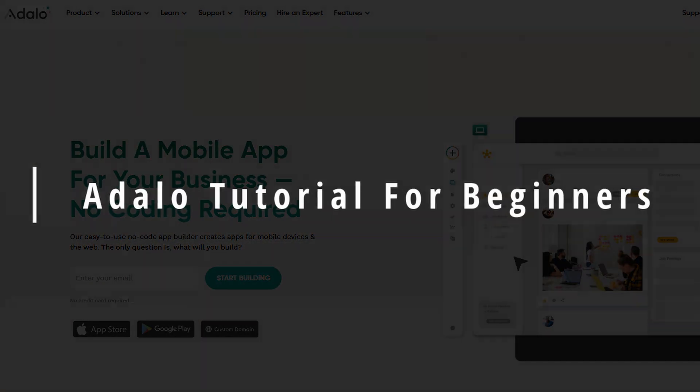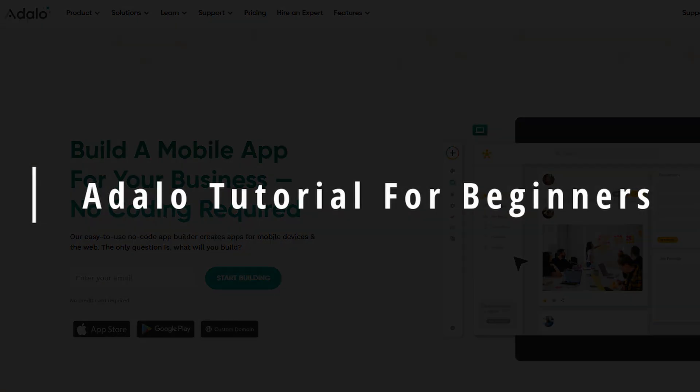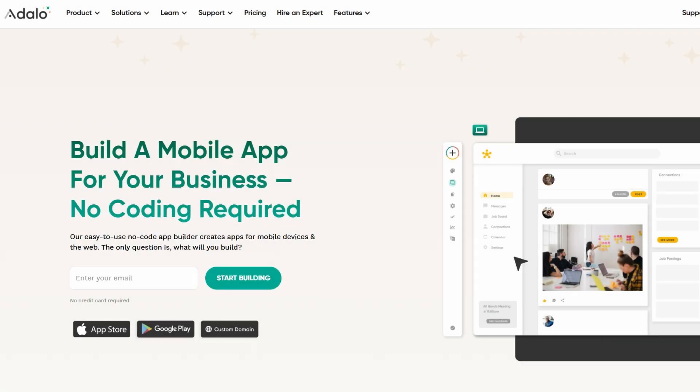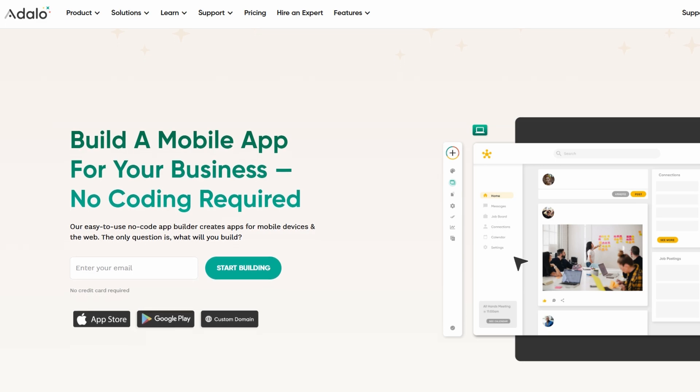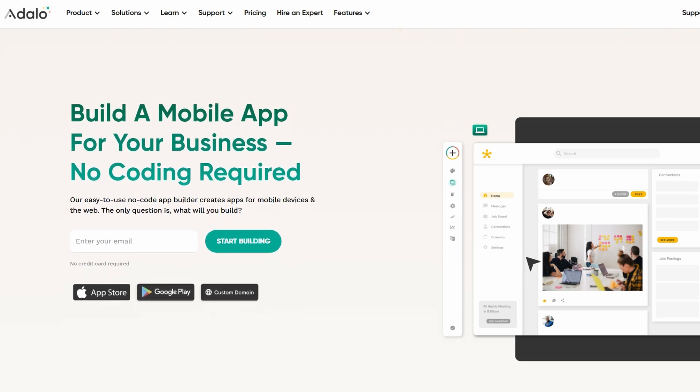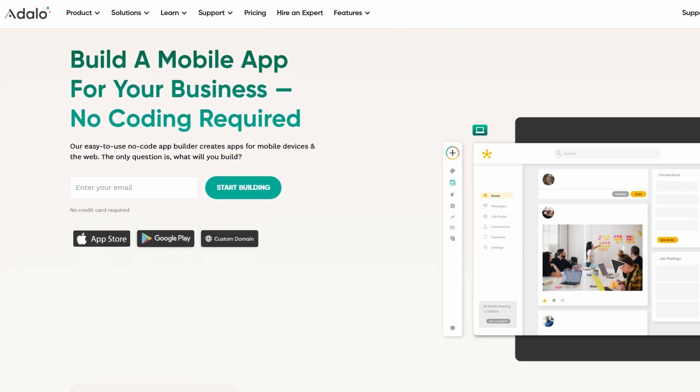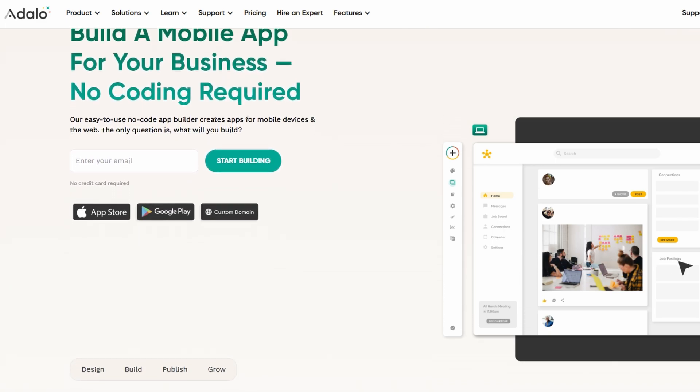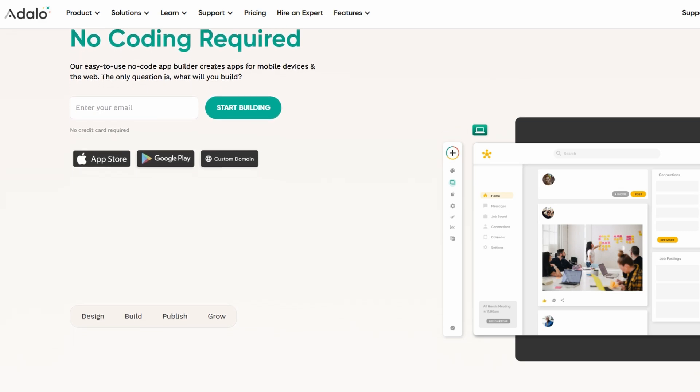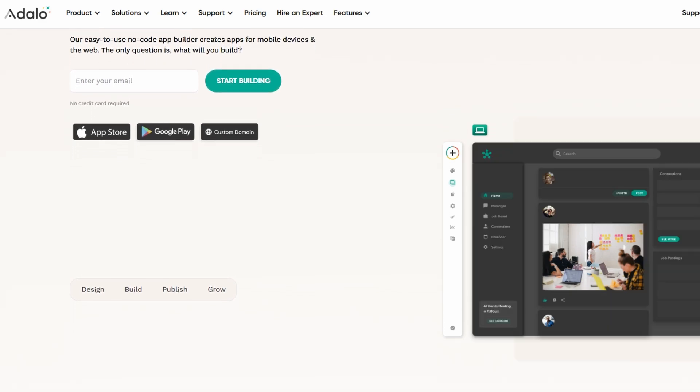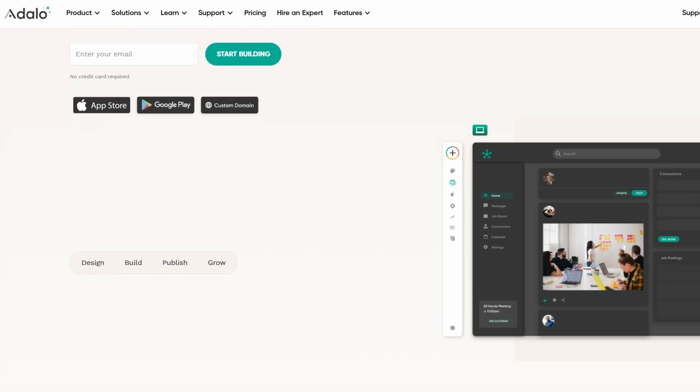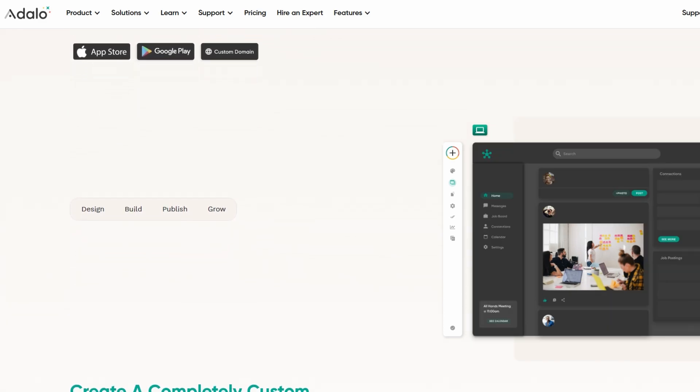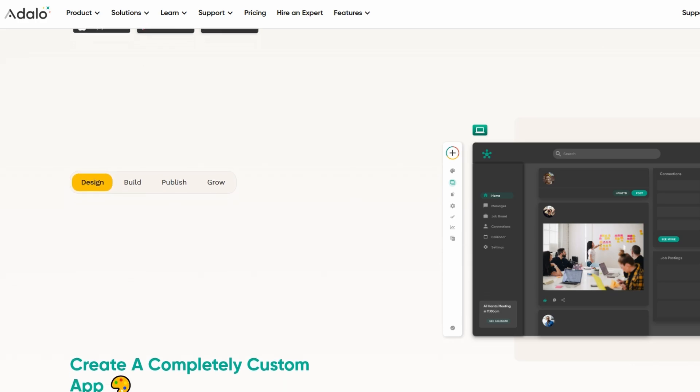I'm so excited that you're here to learn about Adalo. If you've ever wanted to build your own app but didn't want to get bogged down with coding, you're in for a treat. Adalo is a powerful no-code platform that makes app development easy, even for complete beginners.